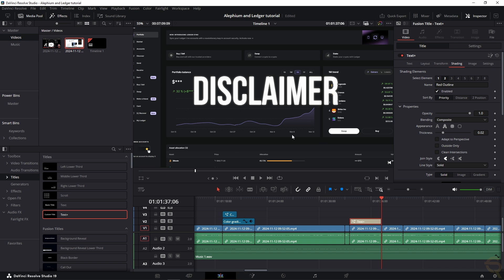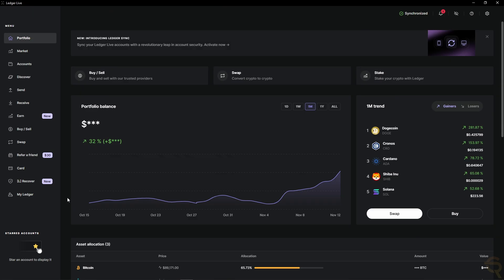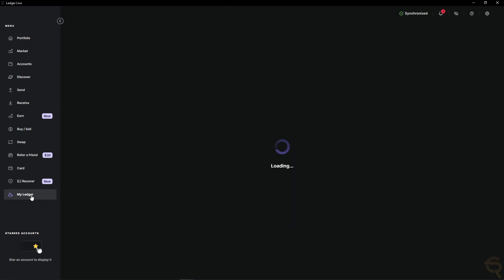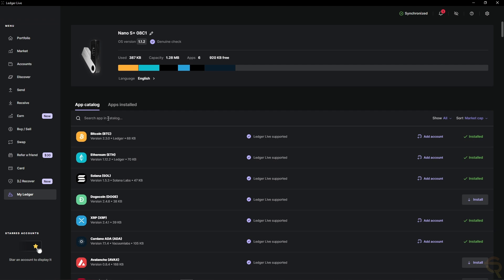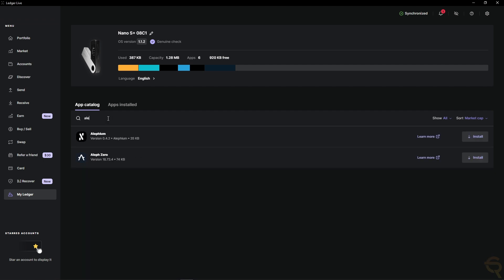And then a disclaimer is to make sure that your Ledger device has the latest firmware. Otherwise, you won't be able to see the Alephium app. So make sure you update your firmware so that you can follow along with this tutorial. So that requires us to go to My Ledger, and then in the app catalog, let's find Alephium. Here we have Alephium, and let's click Install.